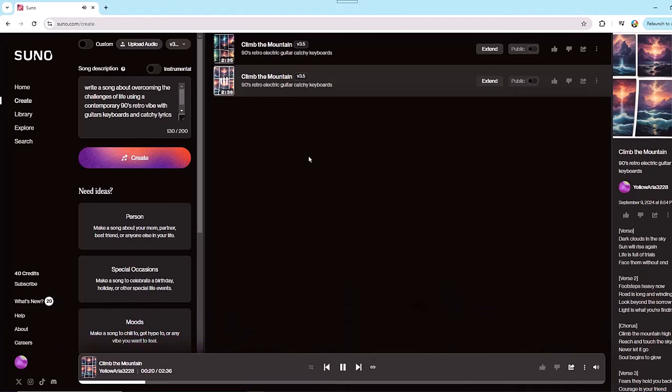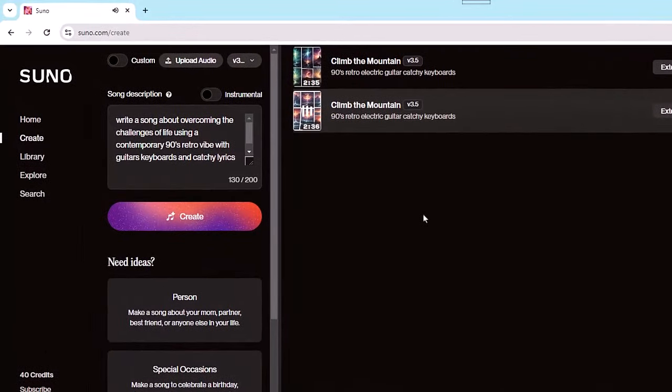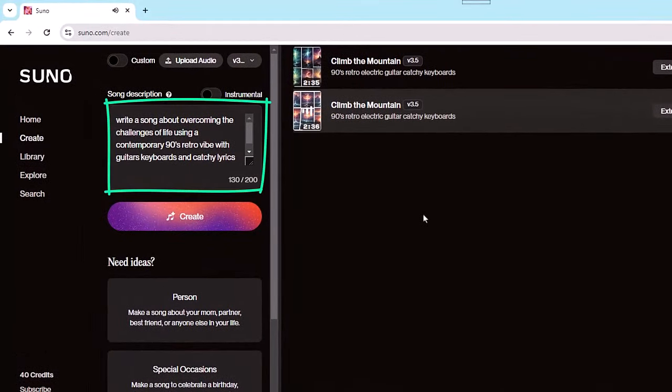That's all it really takes. Just tell Suno the topic of your song, the musical style you want to use, and Suno will take care of the rest.